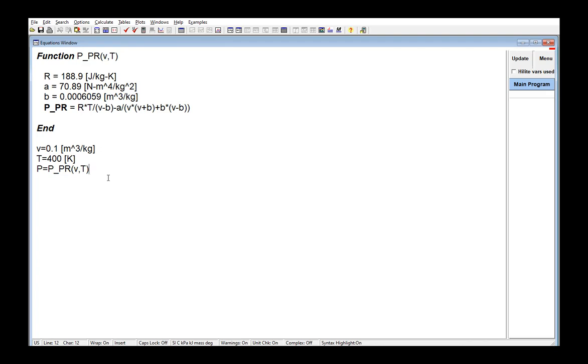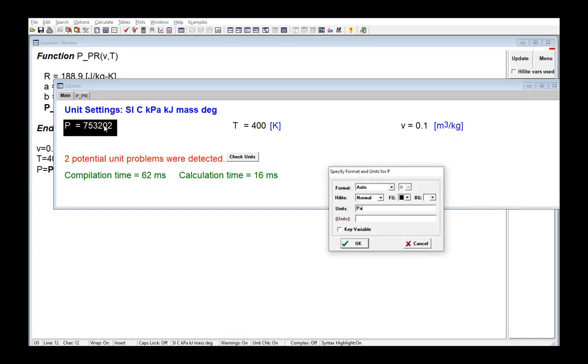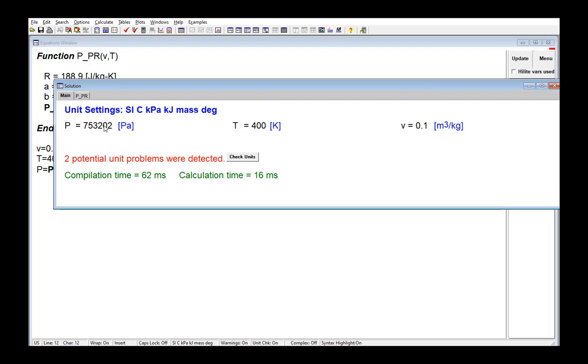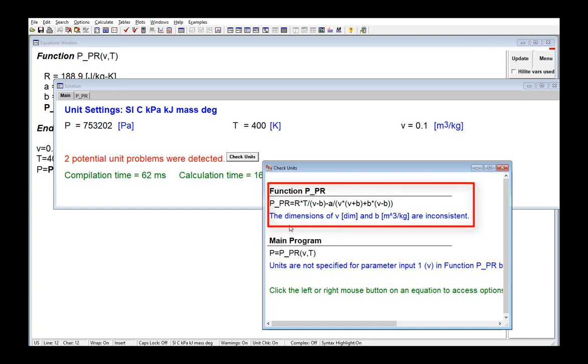So if I call the function as shown here, setting V and T and calculating P, I'll get two unit warnings. These occur because the units have not yet been specified for the variables within the function itself.